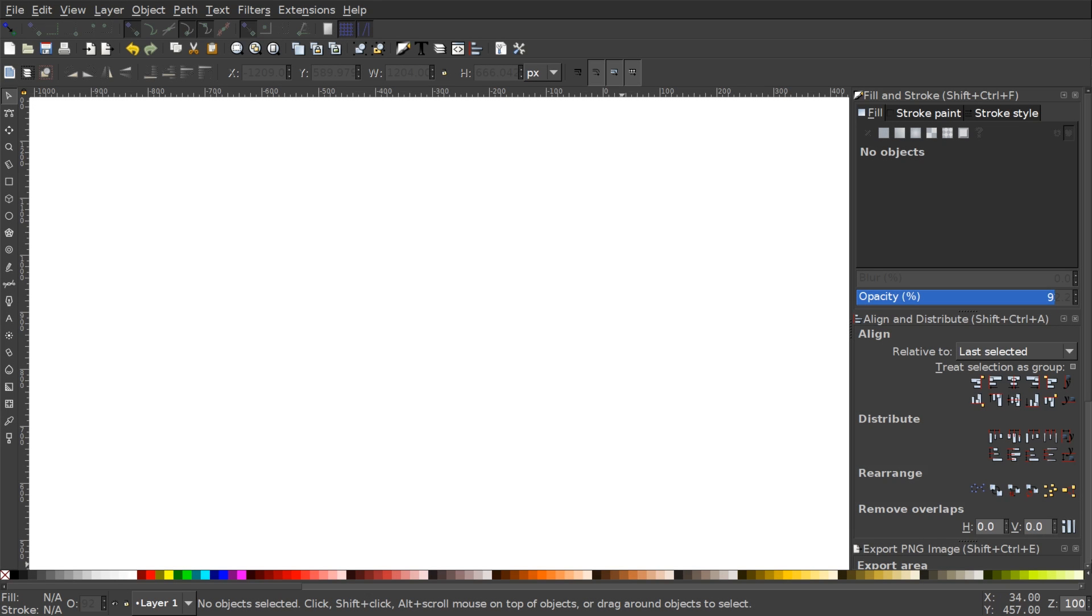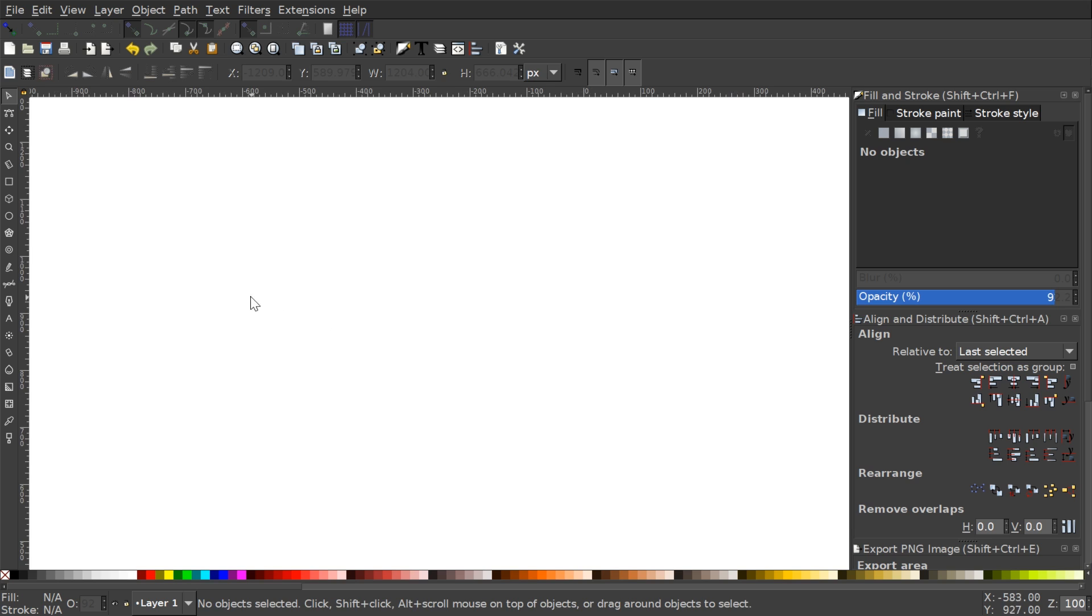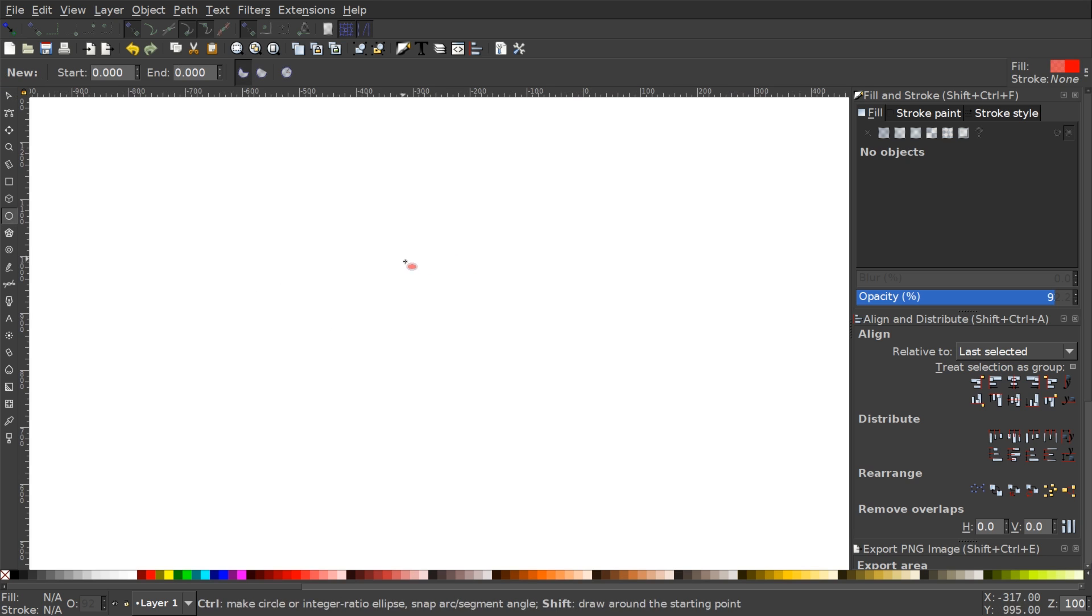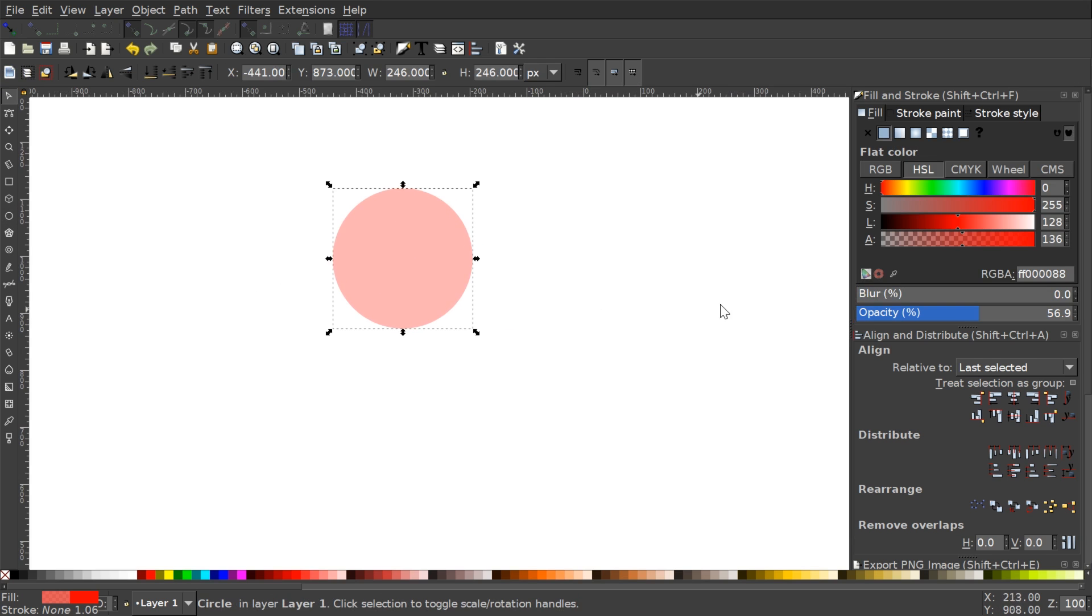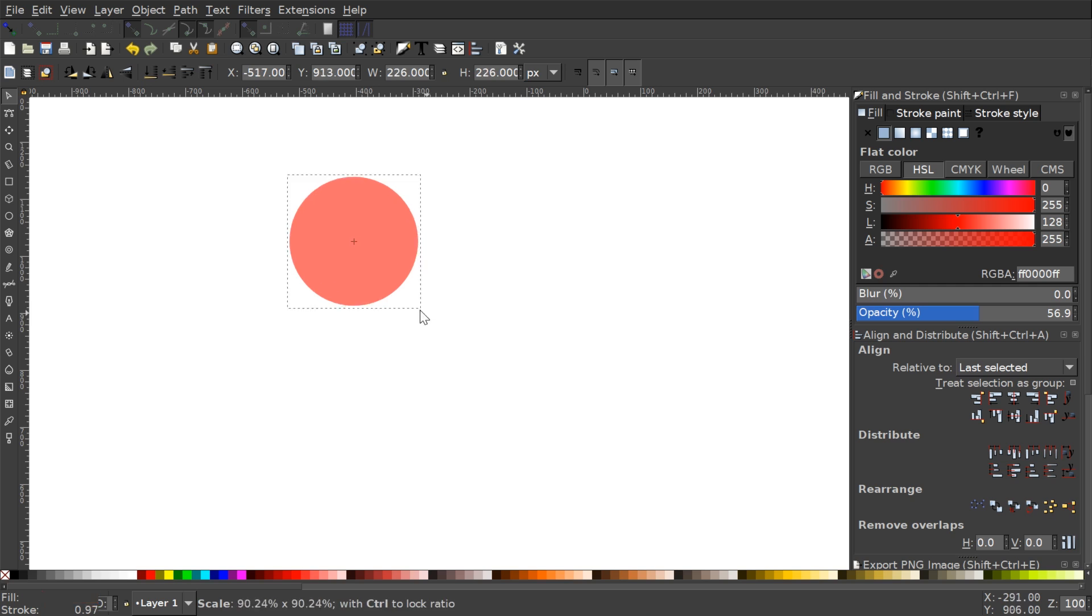In this video I'll be going over working with clones, which sounds similar to working with duplicates but it's actually a little different and I'll be explaining that in this video. So let's go ahead and get started here. Just for example I'm gonna go ahead and create a little ellipse like that and a little red circle like that.